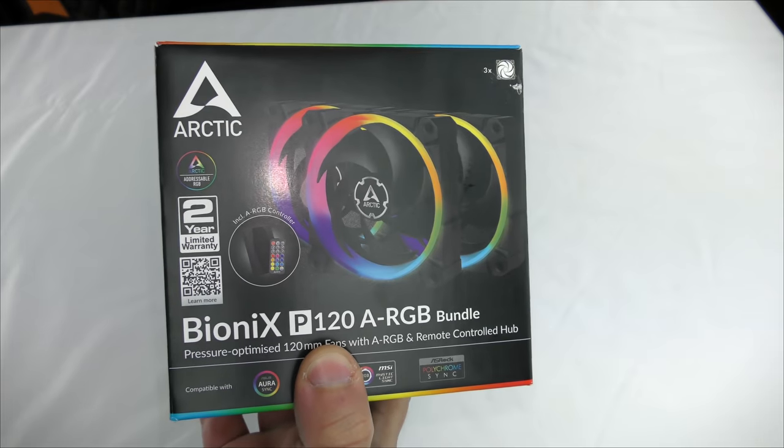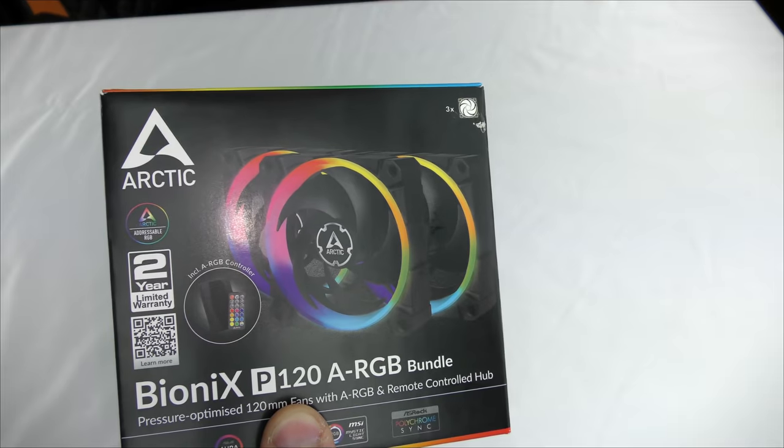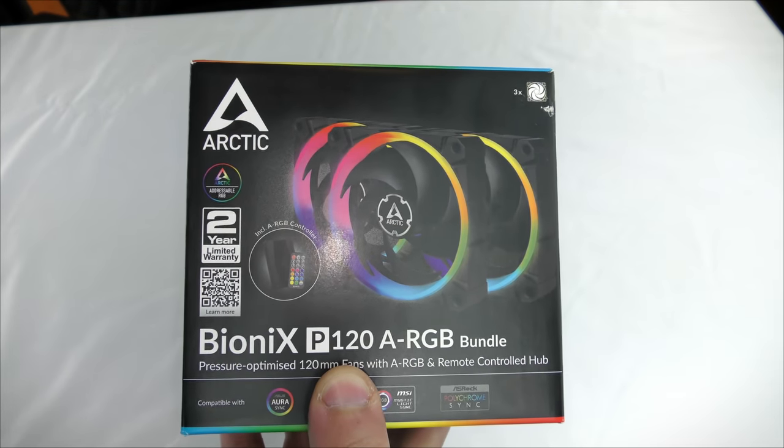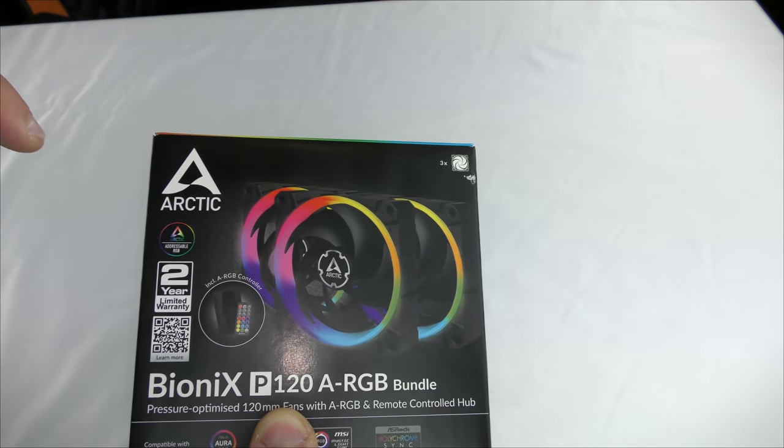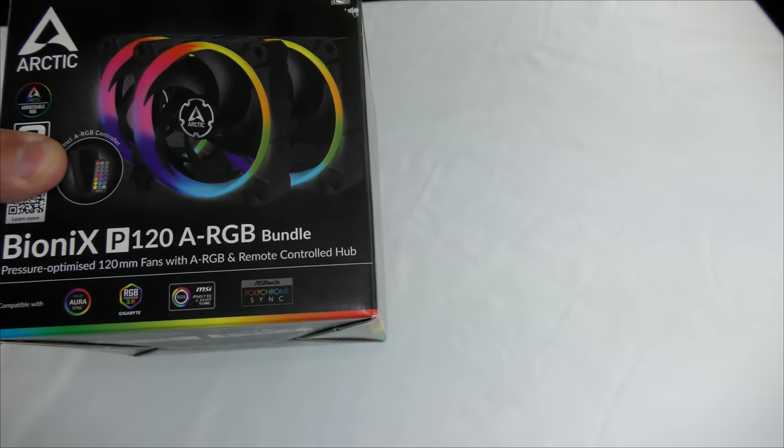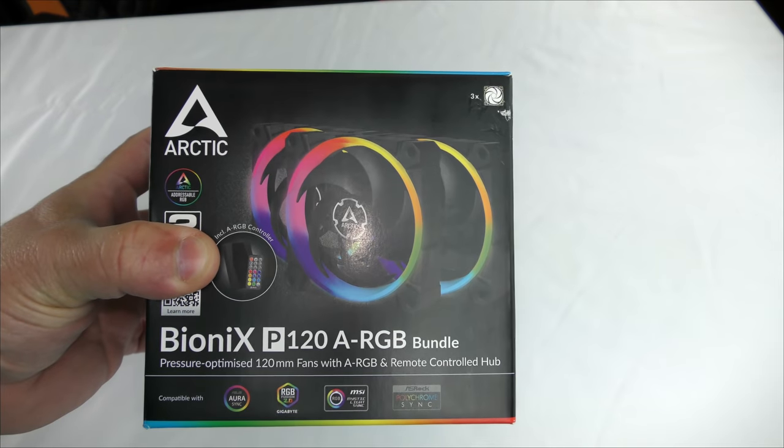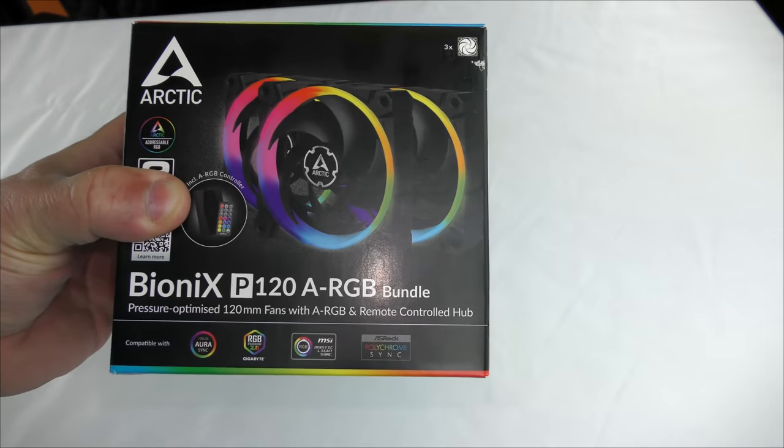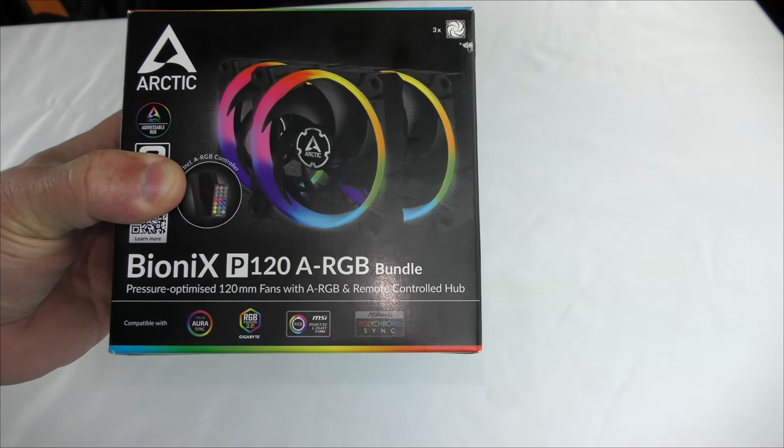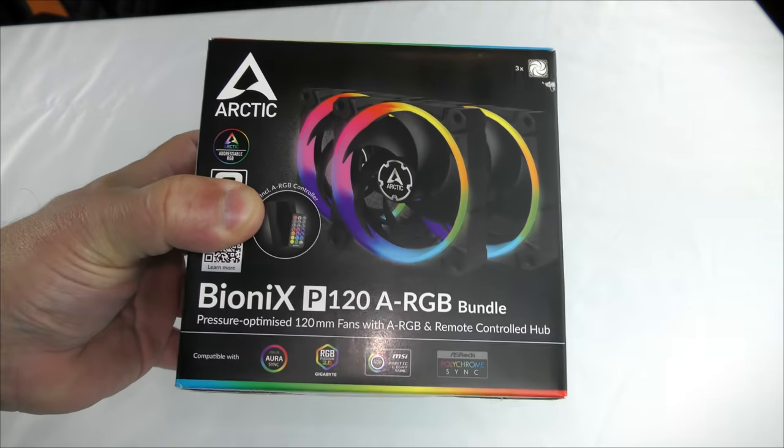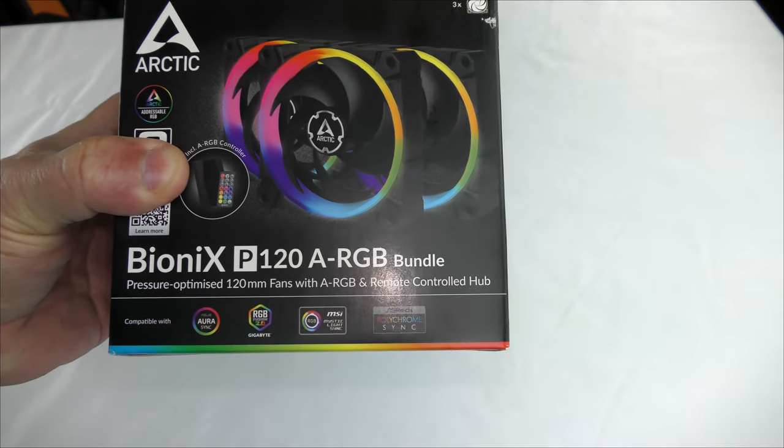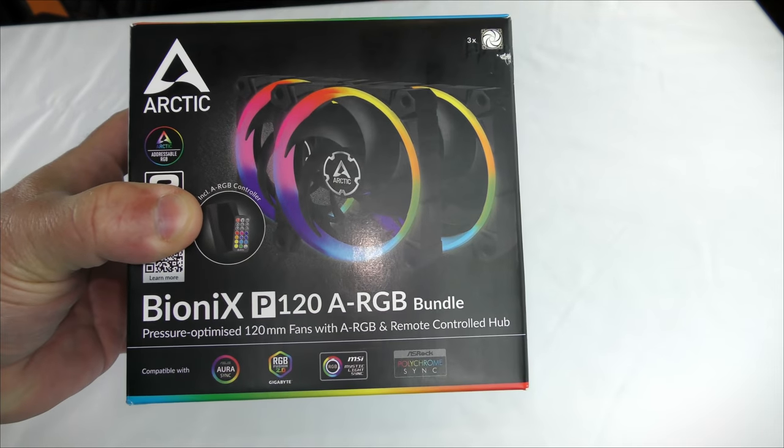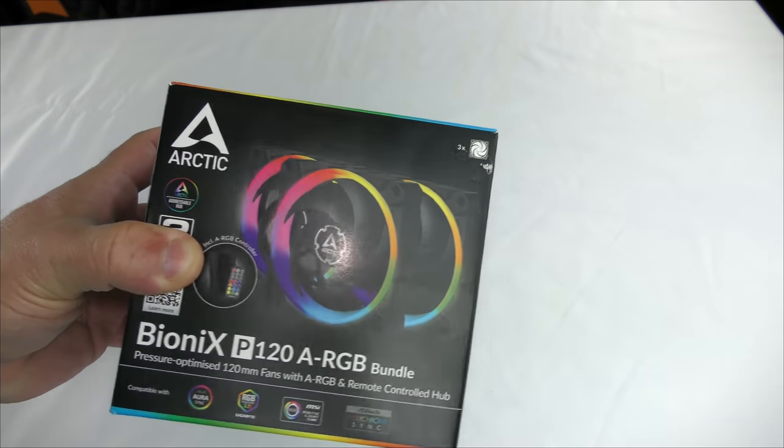Here she is again, the Arctic BioniX P120 ARGB bundle. I've asked but I haven't been told yet if they're going to come out with a 140 or anything higher. This comes with three pressure optimized 120 millimeter fans, fluid dynamic bearings, 48 CFM, 2.1 millimeters of H2O static pressure, perfect for liquid cooling. It comes with a remote controlled hub, a two year warranty, and all for about 60 bucks.